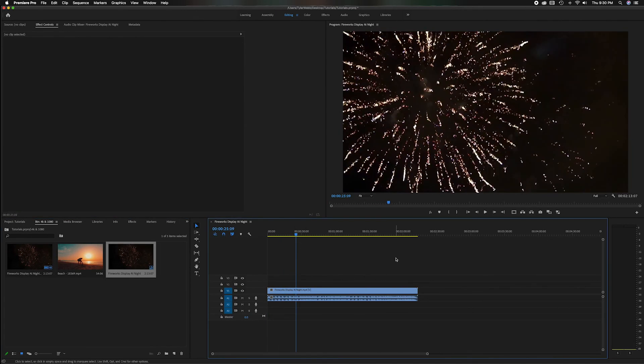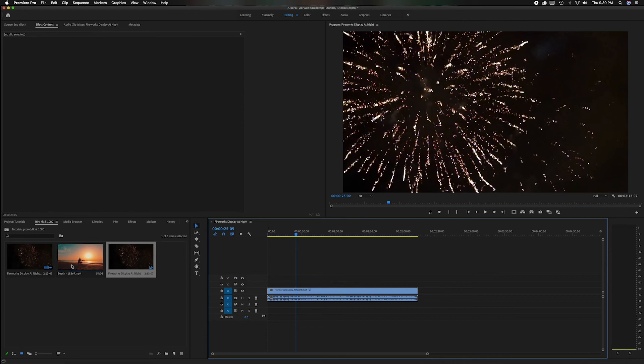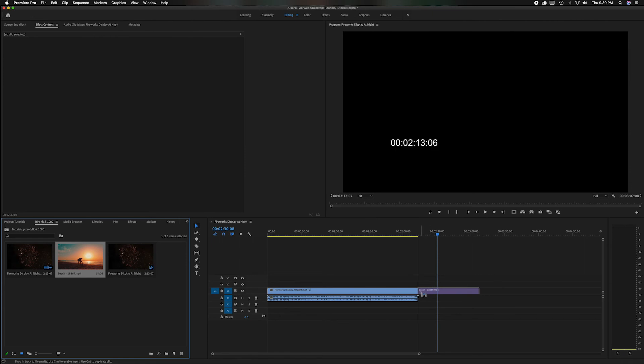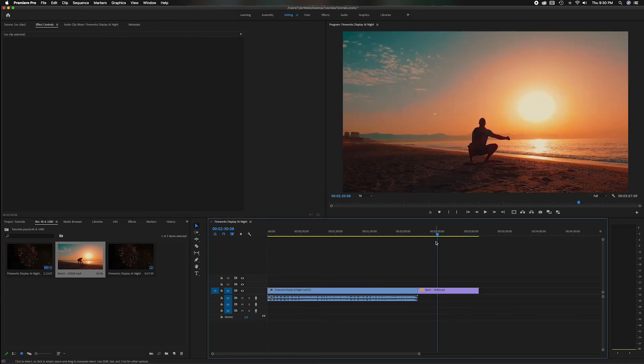So now all these settings in the sequence match the 1080p clip, but because we already changed the master settings so it fits to the screen, now we'll grab this 4K clip and we'll bring it over on the 1080p timeline, let it go and you notice it already fits to frame.